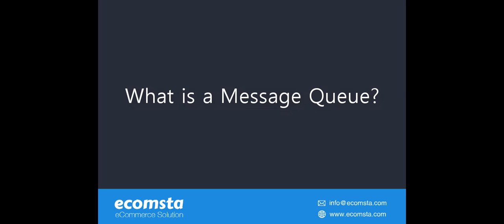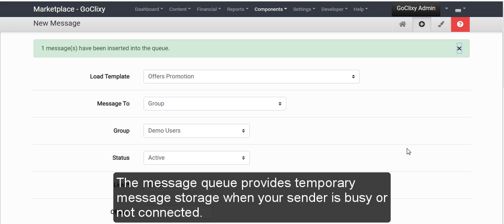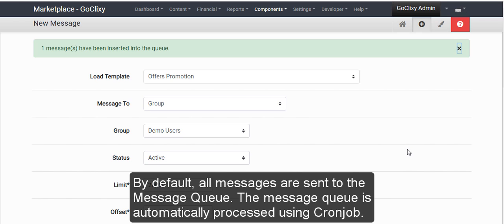What is a message queue? The message queue provides temporary message storage when your sender is busy or not connected. By default, all messages are sent to the message queue.